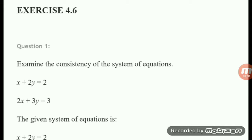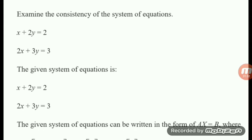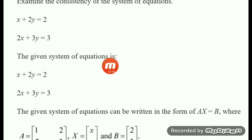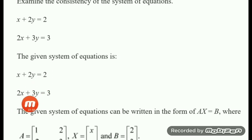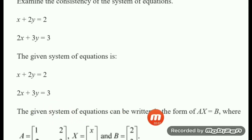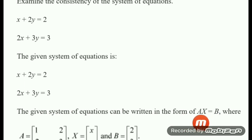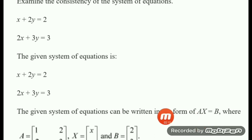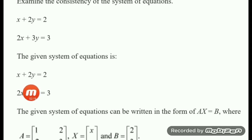Let us proceed to Question 1. Write down the system of equations and put it in matrix form AX equal to B, where A is the coefficient matrix formed by the coefficients of x and y. Since we have two variables, we get a 2 by 2 matrix. The first row is 1, 2 and the second row is 2, 3.